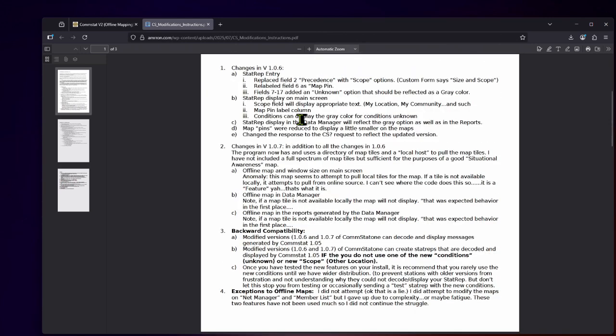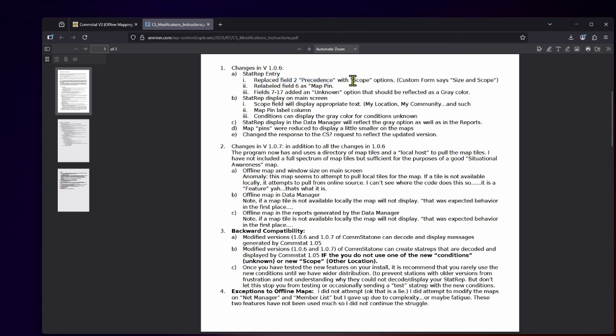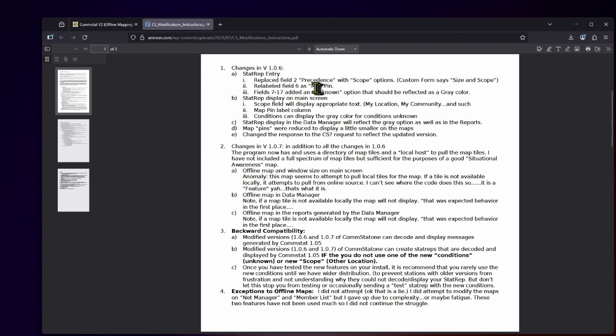So you'll notice in field two of the original ComStat program, this would be precedence, whether it is routine or immediate or flash or priority. Well, that has been appropriately changed to the scope. So this is local or state, regional, national, the scope of the stat rep. And secondly, field six has been relabeled as the map pin to help you understand that this is the color of the pin that is going to be displayed on the map.